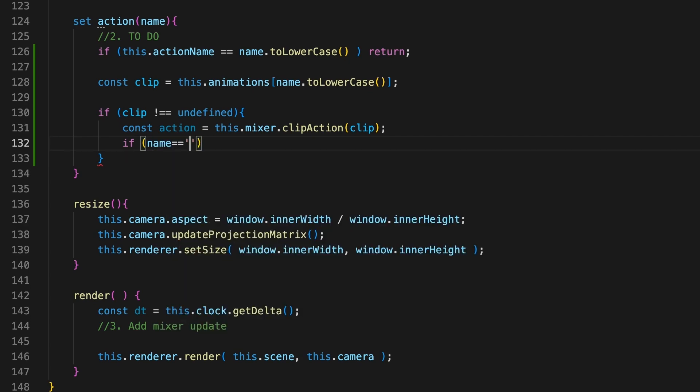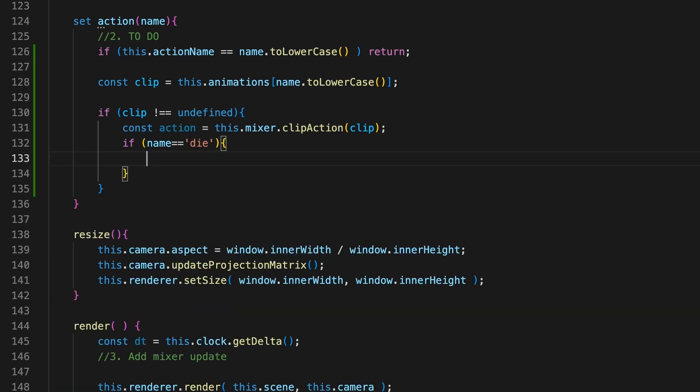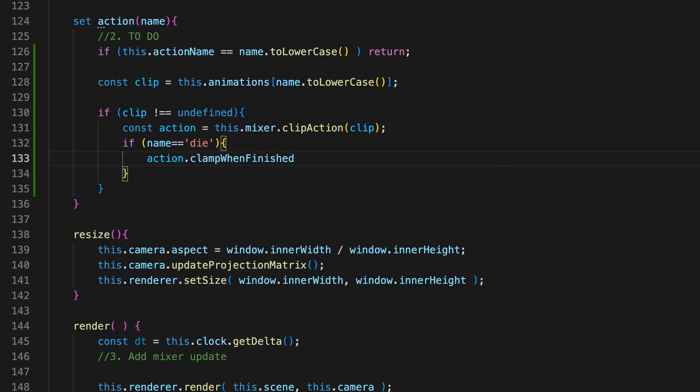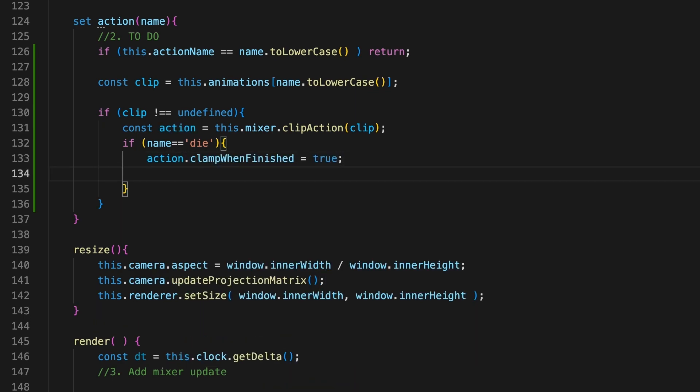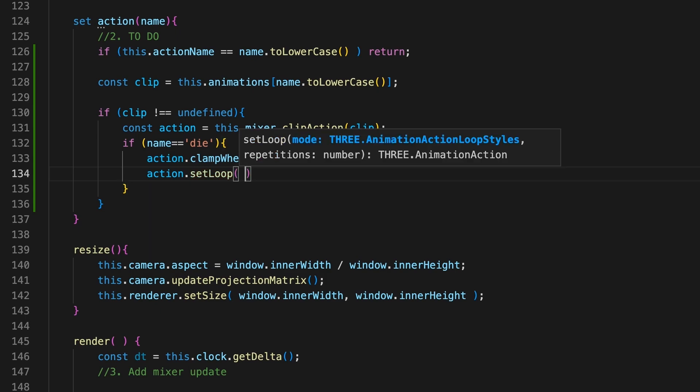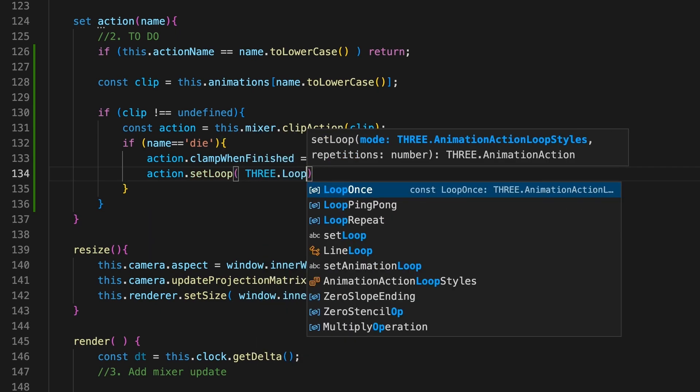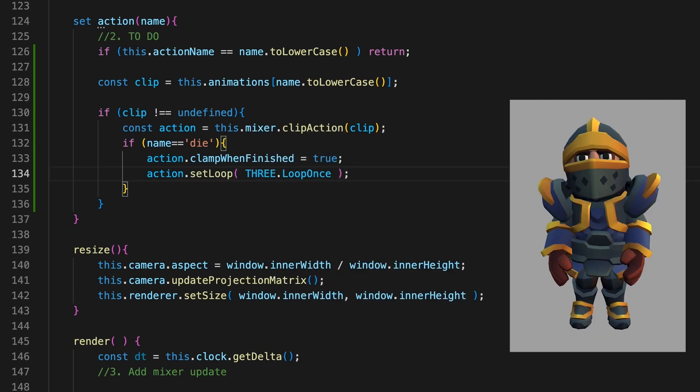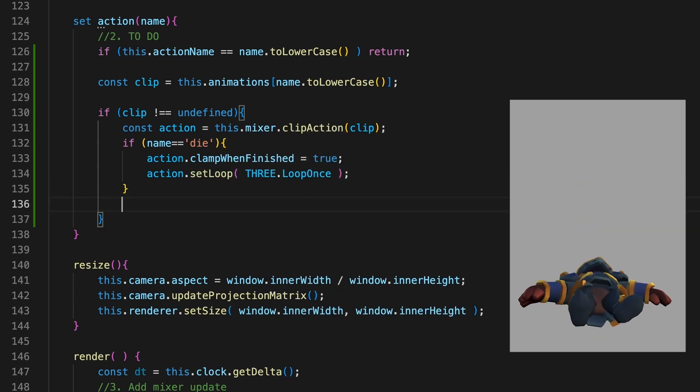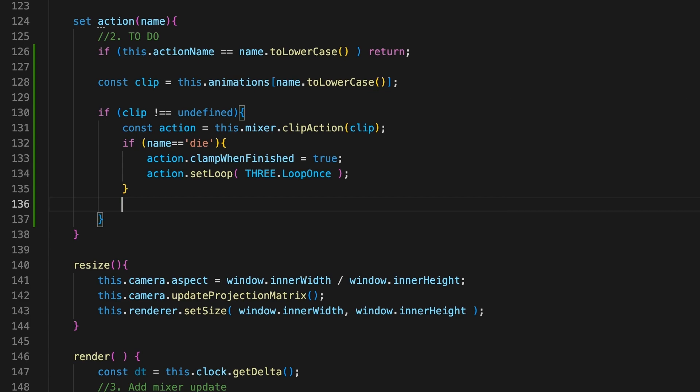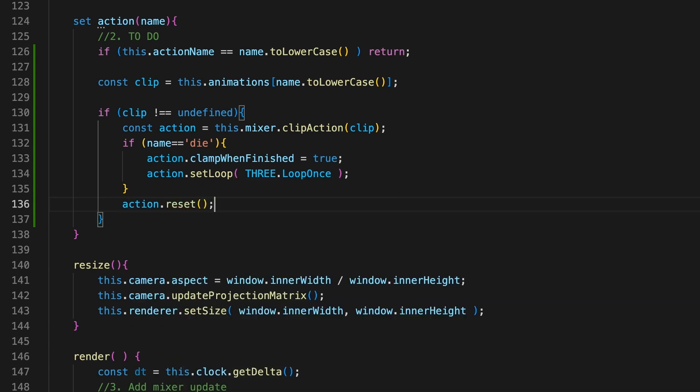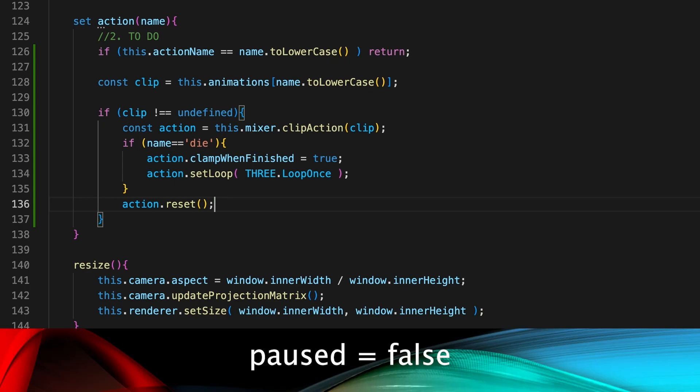By default an animation action is set to loop indefinitely. One of the animation actions is die, and this should not loop. We check for the name die, and if we find this, then we set clampWhenFinished to true and the loop property to loop once. This ensures that the knight character stays on the floor when the die animation completes. Since we want to be able to start and restart our animations, we call the reset method. This method sets pause to false, enable to true, time to zero, and interrupts any scheduled fading and warping.